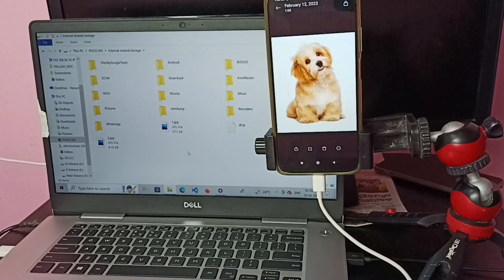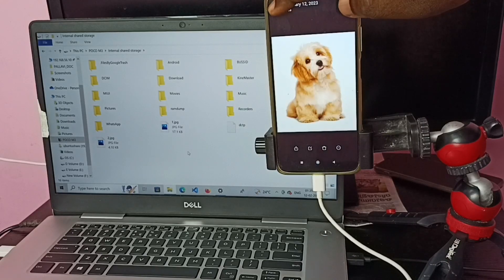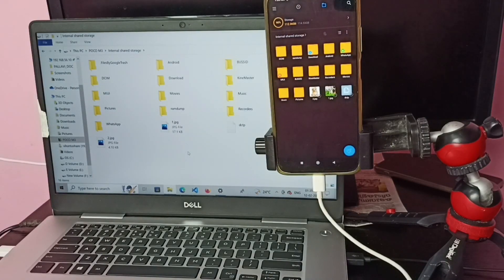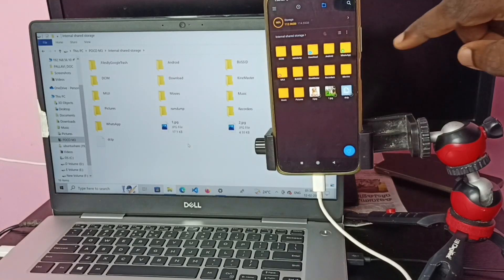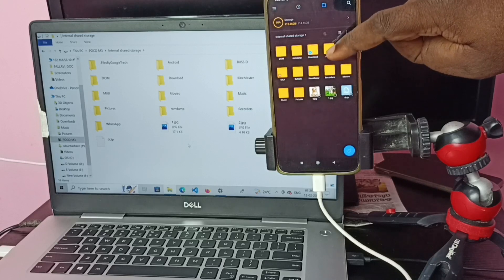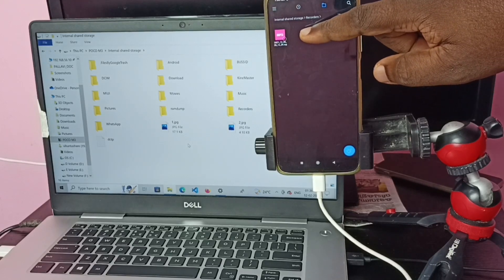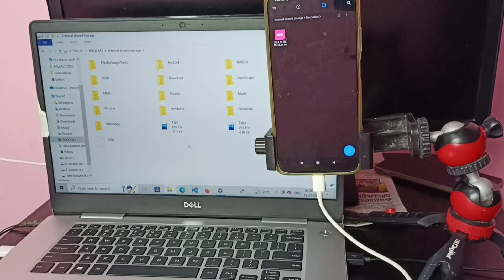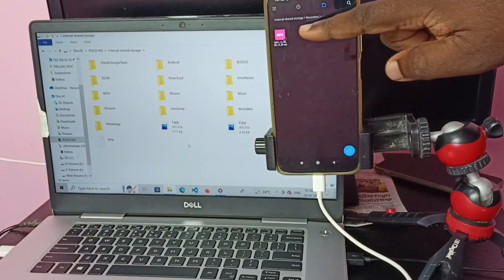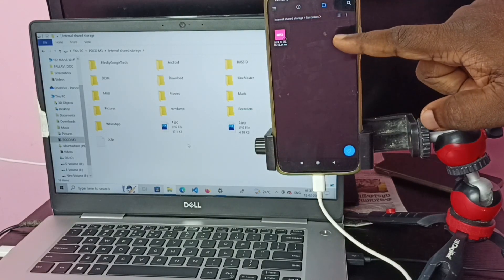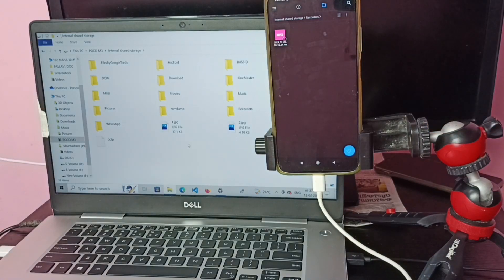This way we can copy any files, images, or video files. Next I am going to show how we can copy an image from the mobile phone to the laptop. In the mobile phone, here you can see a Recorders folder — go to that folder. Here you can see one MP3 file. I am going to copy this MP3 file from the mobile phone to the laptop. In the laptop, let me click on the Recorders folder and open it.